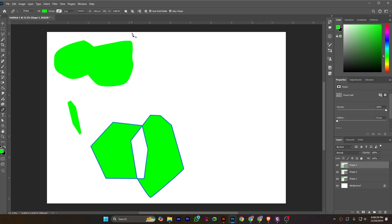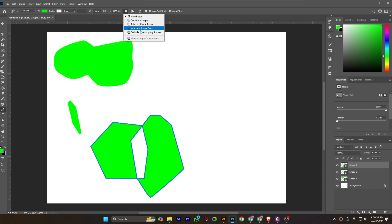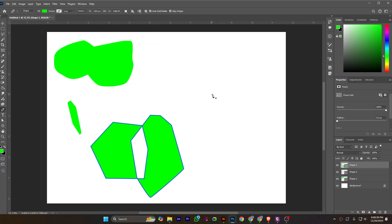So those were the shape options from the pen tool. I hope you got this idea — it will help you easily create and manipulate shapes in your design workflow. If you like it, please subscribe to this channel. Keep editing!